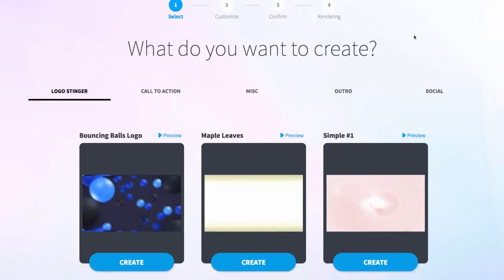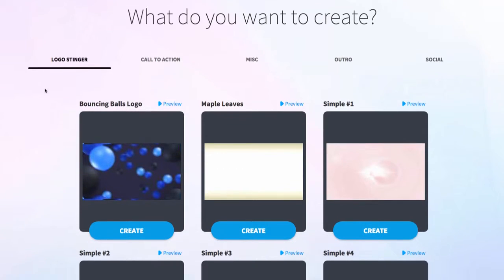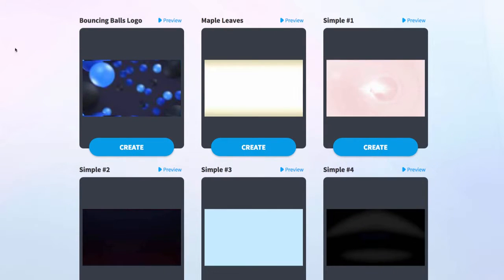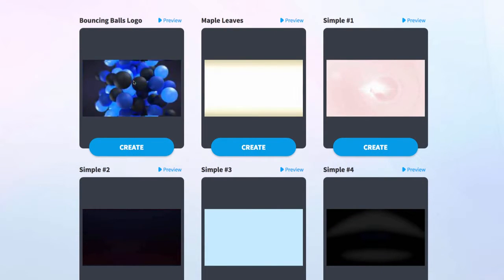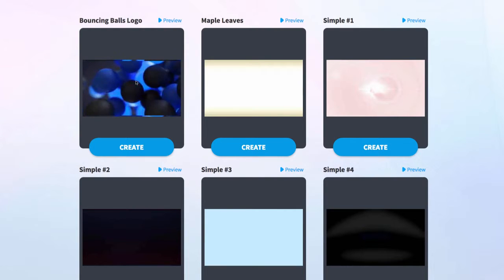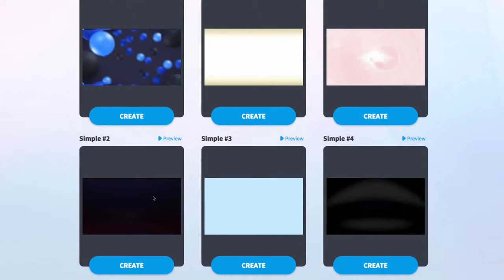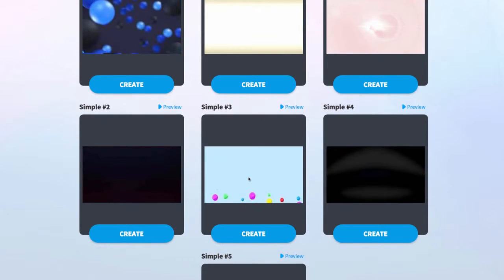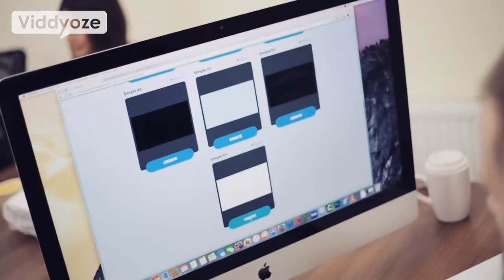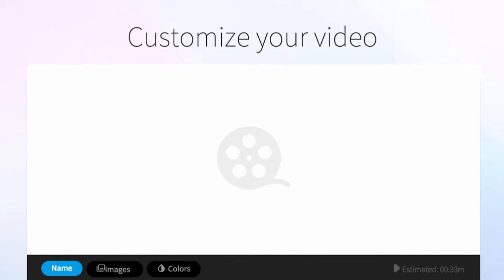The one I'm going to show you is how easy it is to create an animated logo — to take any logo you have and animate it within minutes in Videos. We're on the logo stinger tab and as you can see there are lots of different templates here. Just by hovering your cursor over any of them you can see how they all work and pick the one you want. I'm going to choose this one, so all you need to do is click on create.